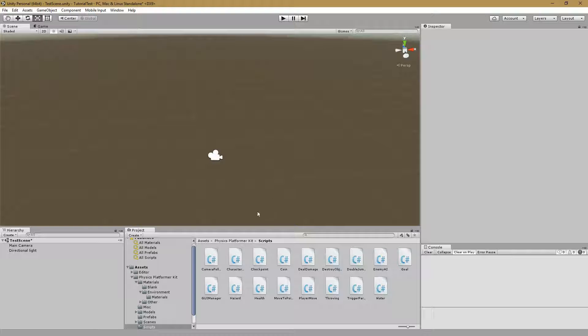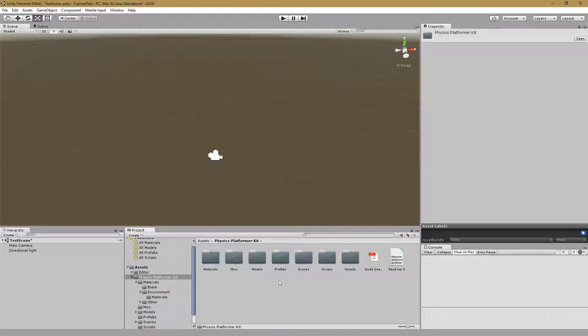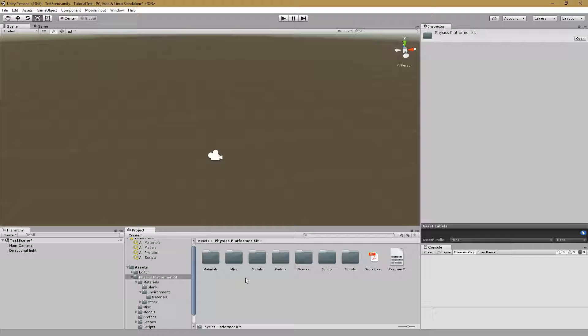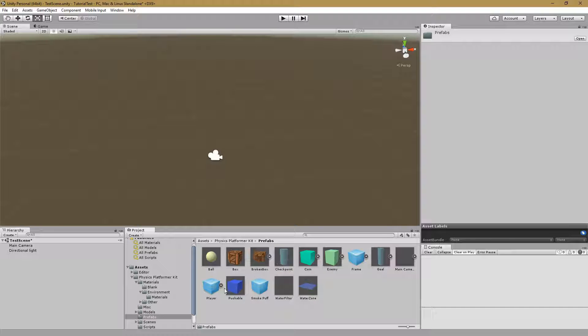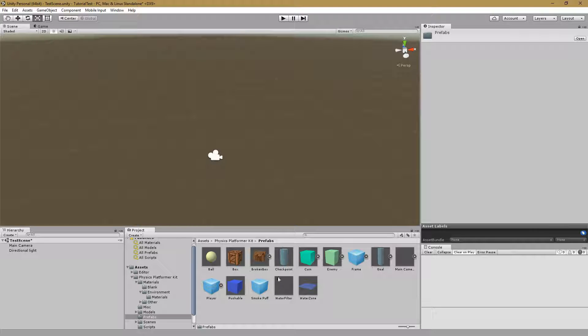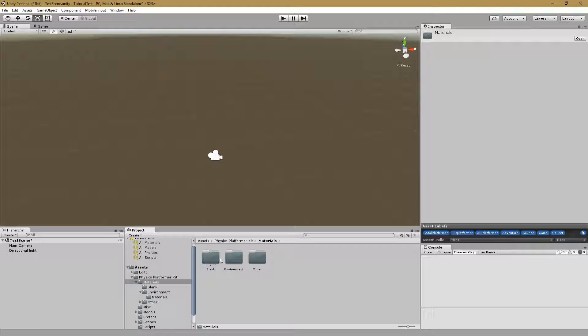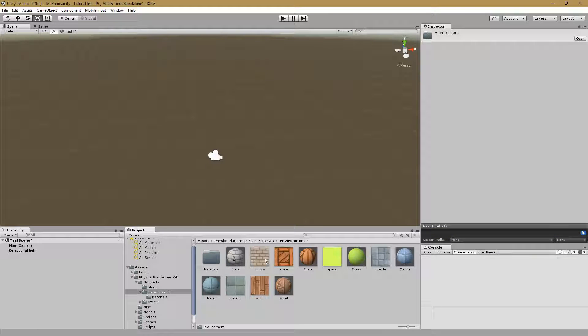Our first step will be to quickly go through what is included with the Physics Platformer Kit. This is a $25 USD asset package on the Unity Asset Store. It comes with a variety of things, including prefabs for a player, destructible boxes, a checkpoint, a goal which we'll be using, water and some other objects. It also comes with materials that we can use as well.